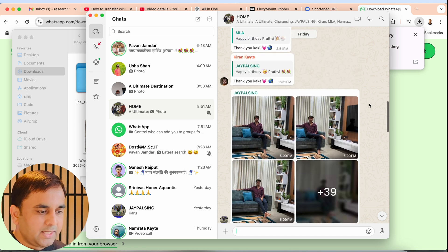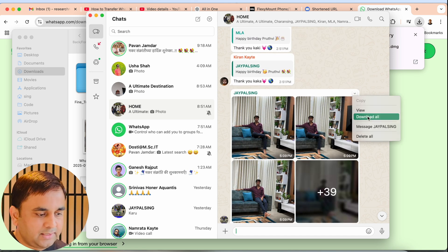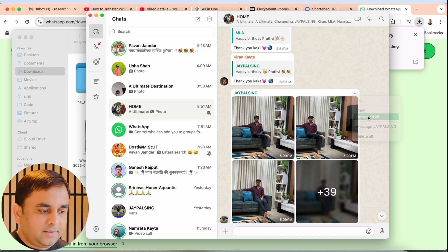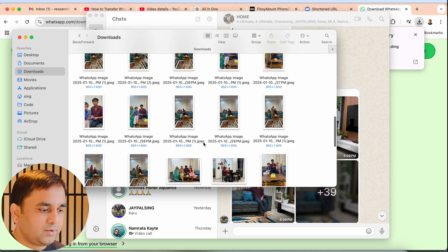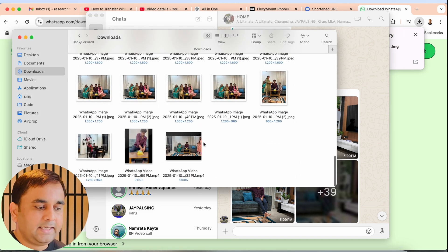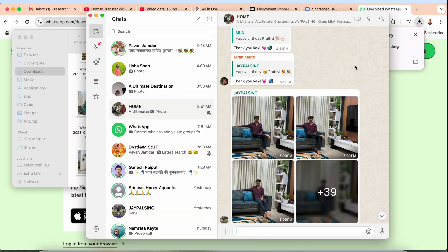This is a simple process. You should also download the entire photographs. Look at this — 39+ photographs are shown here, and all photographs are automatically downloaded.